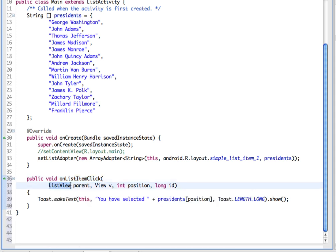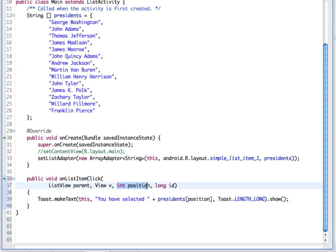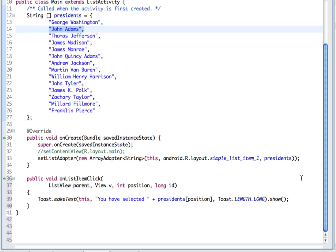We're using the list view as the parent and it gets the position — in other words, the order: the first option, the second option, the third option in our list. What we're doing is making a toast saying 'You have selected presidents[position].' So the presidents string array up here, at the given position, will recognize which list item was selected and match it with its index in the array.